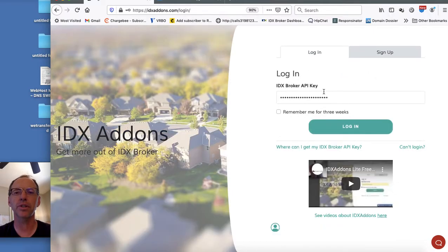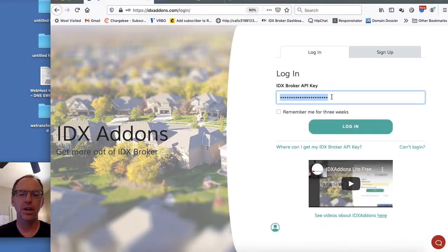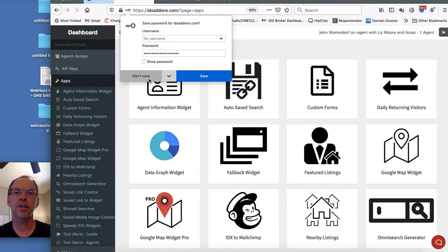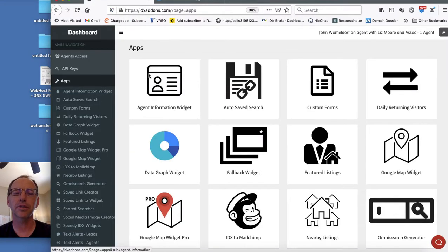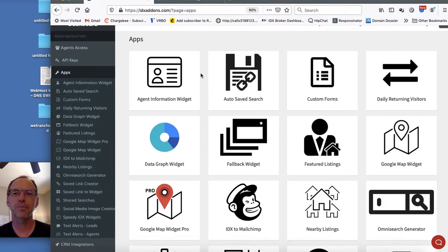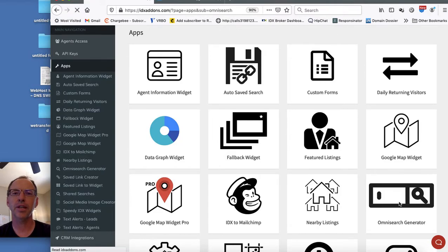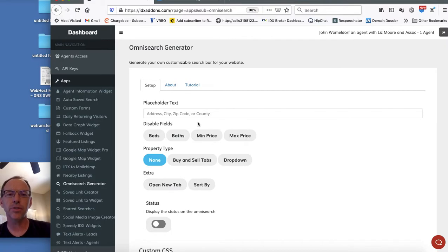Let's say that you have one of these premium accounts and I'm just going to pop in the IDX key here. Log in and I want to save that. Today we're just going to look at the Omnisearch generator option. I come over here to the Omnisearch generator.